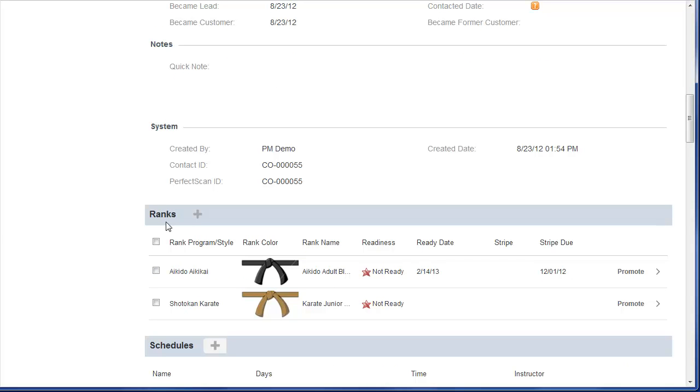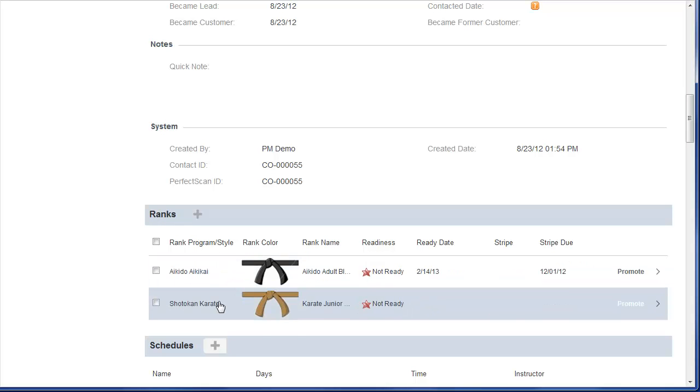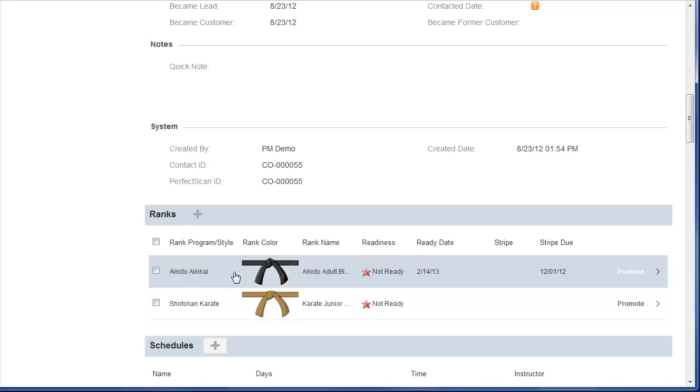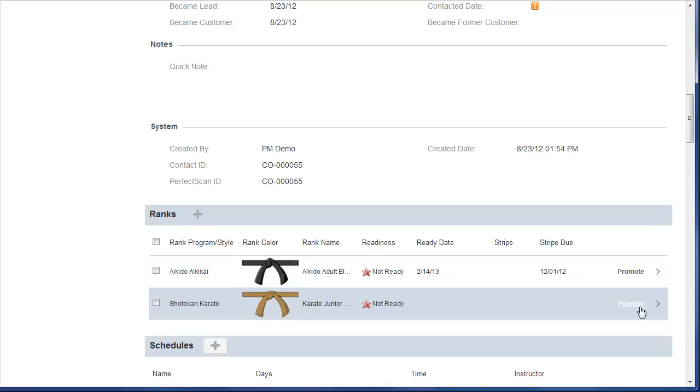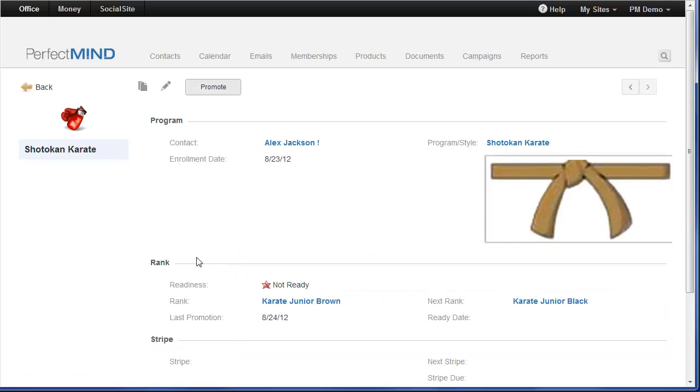In addition to PerfectMind 3 supporting multi-membership, it also supports multi-style. So any students that are enrolled in more than one program that have ranks associated with it, those ranks will be displayed here. Very clear and concise. Not only can I promote them straight from ranks, but I can also click on the rank. And all the details associated with this rank are going to be here.